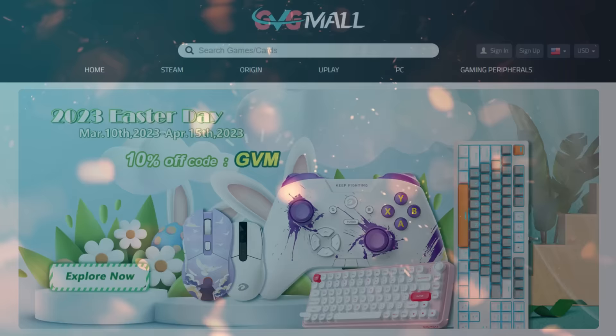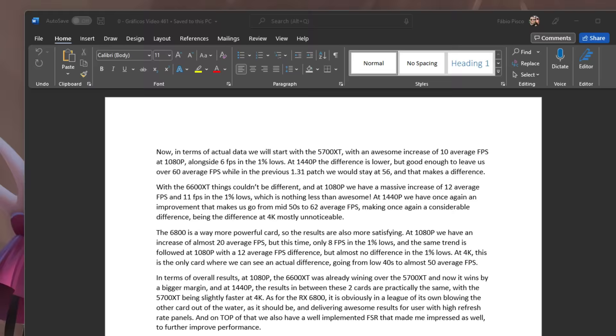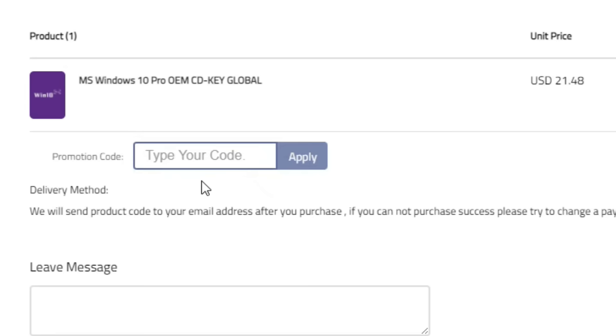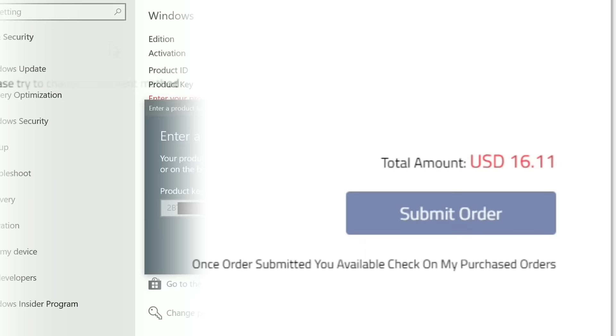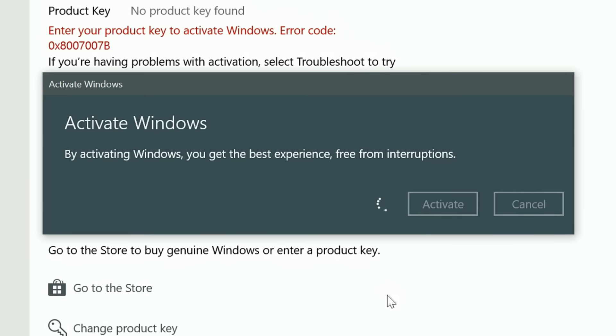Today's video sponsor is GVGMo, bringing you all the software deals you need like Windows 10, Windows 11, Office 2021 with a new Windows 11 design, and even Windows Server 2022. For all of these you can use my SKG discount code for 25% off. Getting a Windows 10 serial key for only $16, then use the key on your Windows settings and you'll have an activated system.